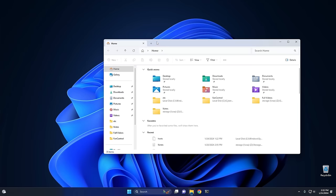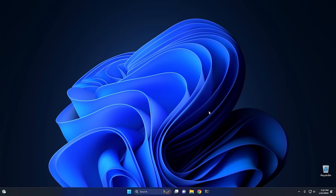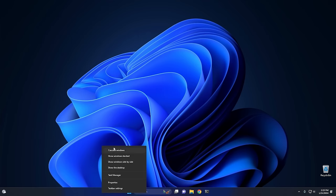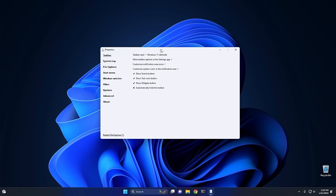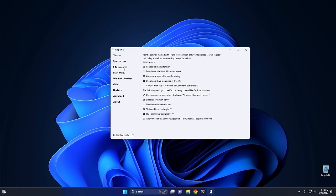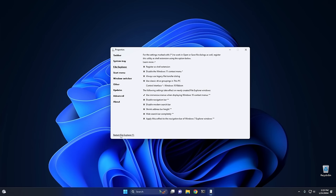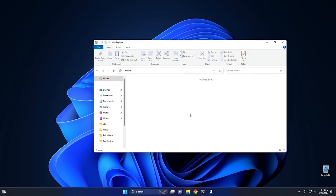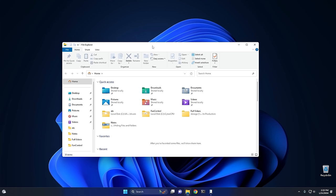If you open File Explorer, you still have the tabbed interface. However, we're going to change that by simply right-clicking on the taskbar. As you'll see, we've got a lot of other options that we didn't have before. Select Properties, and that'll open up the File Explorer settings. To change our File Explorer, click on File Explorer from the menu, then go to Control Interface, which by default says Windows 11 Command Bar. Click on that and change it to the Windows 10 Ribbon. Then click Restart File Explorer, and once it restarts, you'll have the old Windows 10 File Explorer.